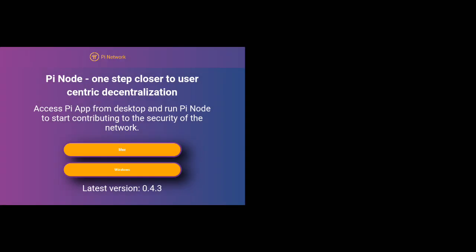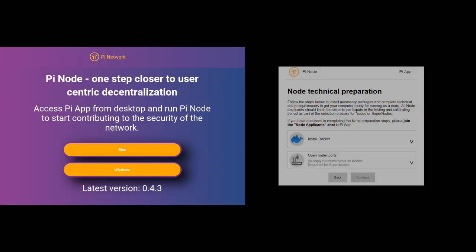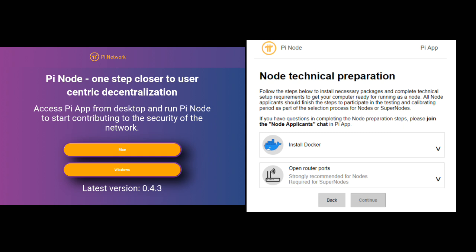What are PI nodes? The node role is the fourth role and the last role available in PI Network's platform that exists as one of their four ways to identify their classification of a PI miner.